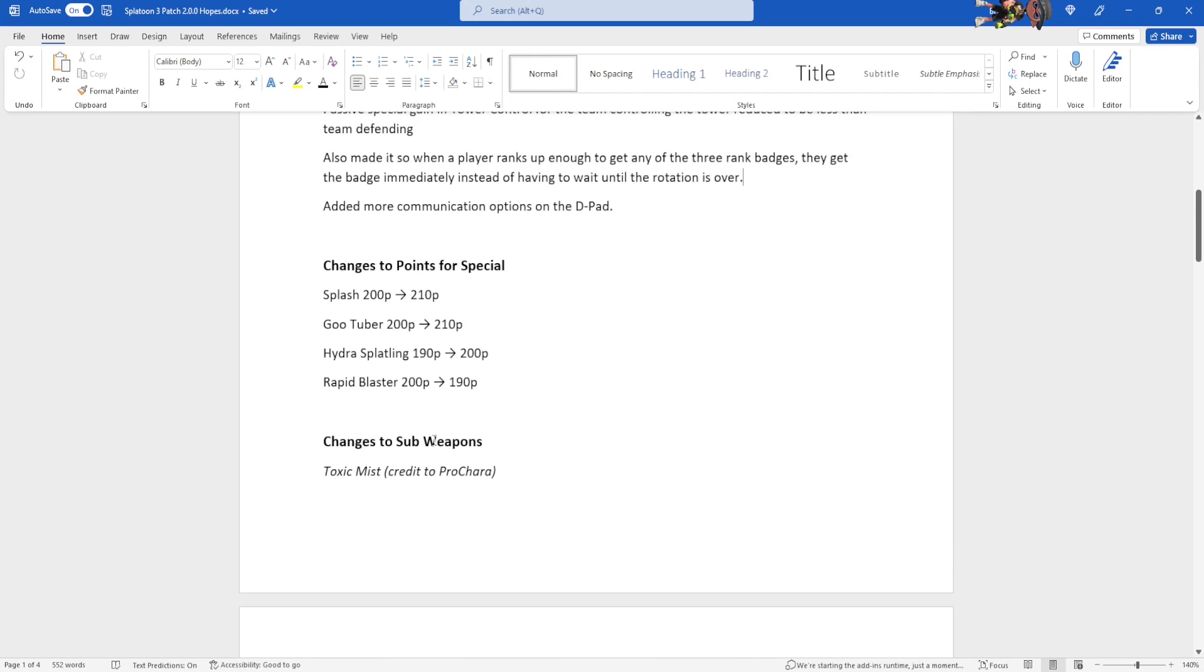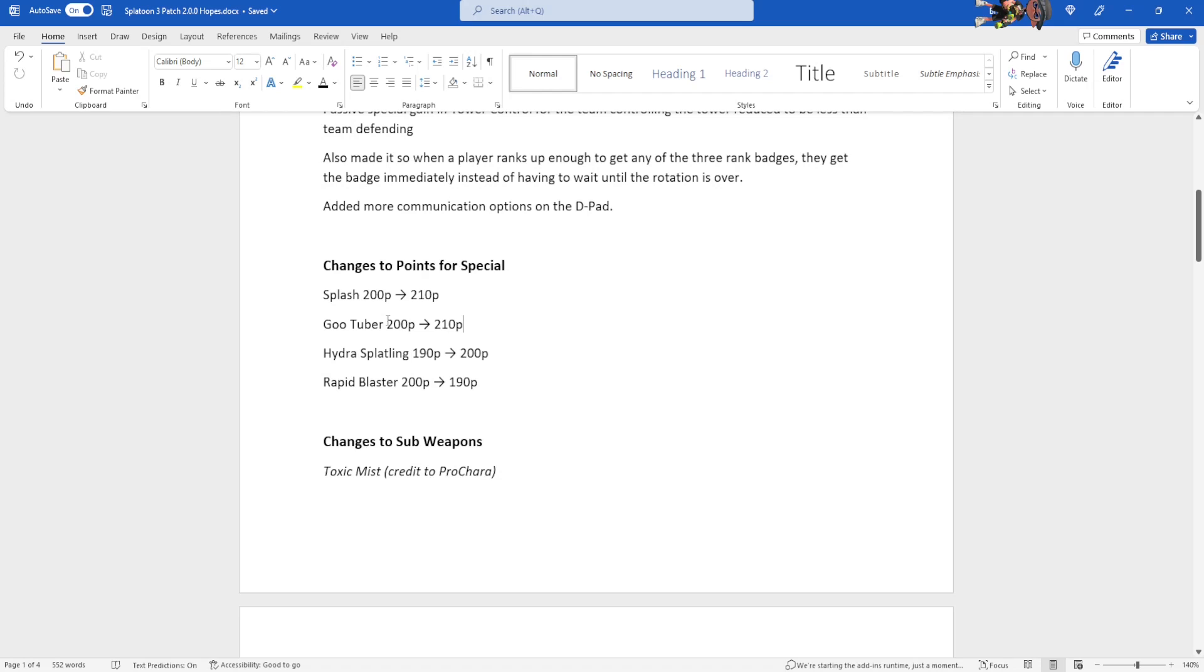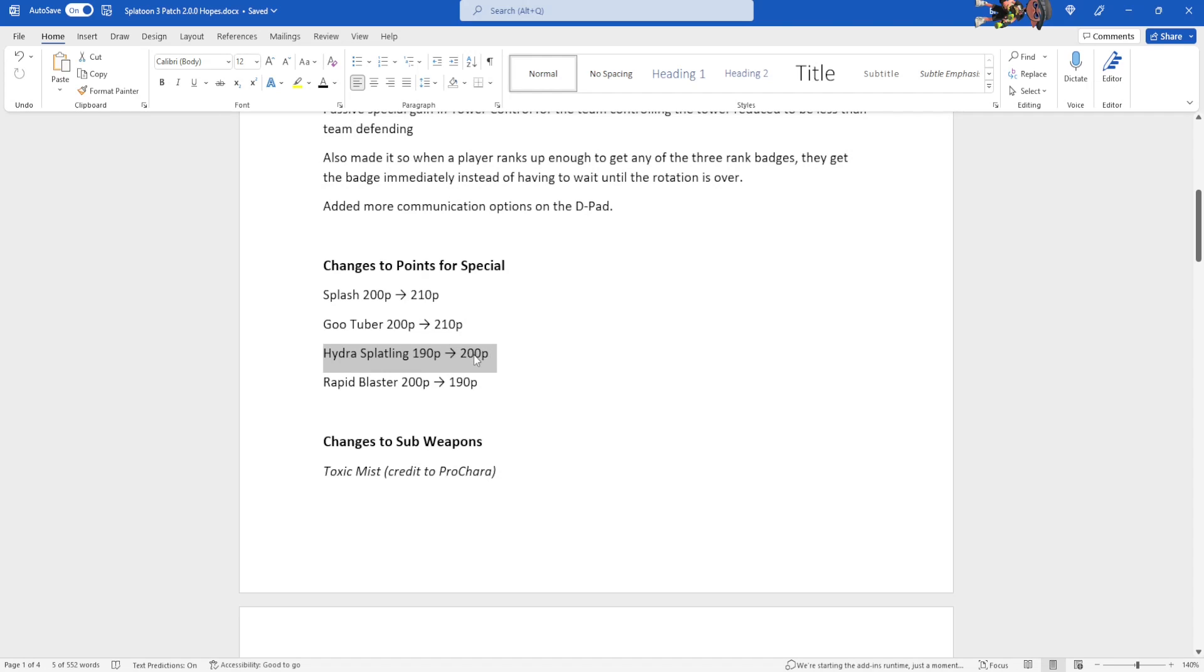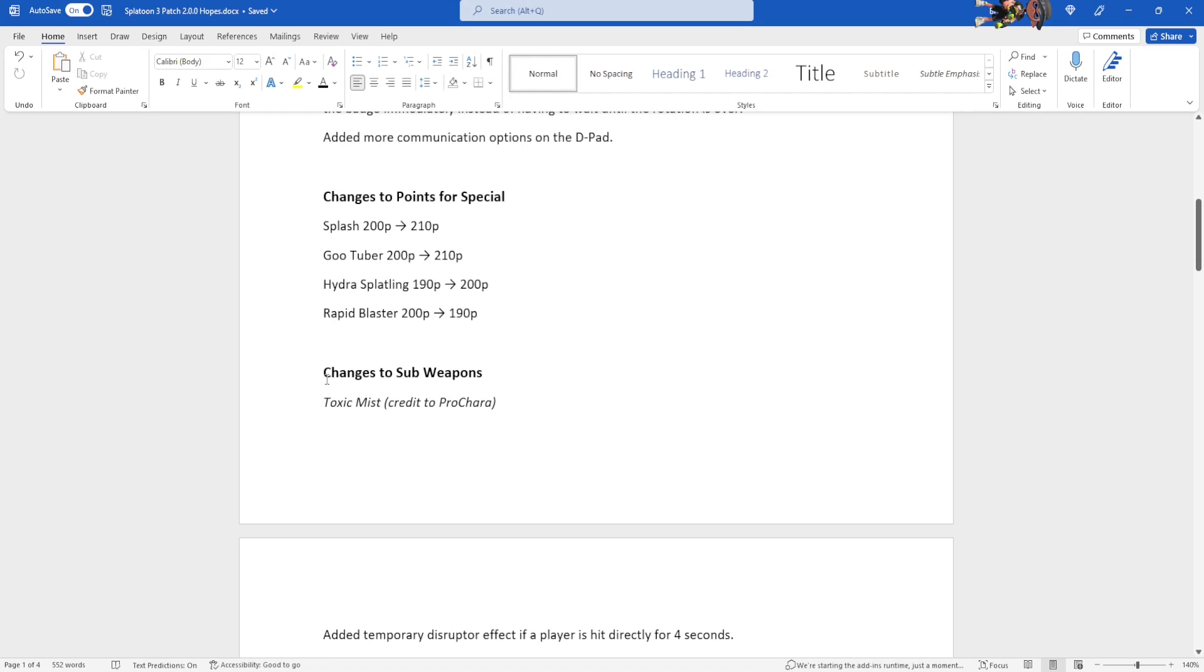Changes to points for special. This is pretty basic. Splash, 200p to 210p. Gootuber from 200p to 210p. This one, I'm not entirely sure. This one we could probably go without. That's because of later Tenta missile nerfs, but if those later nerfs aren't gonna happen, then this is gonna happen. Hydra Splatling, also something that I'm not highly sure if it needs to happen. But might as well, just in case. 190p to 200p, and then Rapid Blaster from 200p to 190p, because Triple Ink Strike for a Rapid Blaster, I don't feel like it's gonna get that too often.